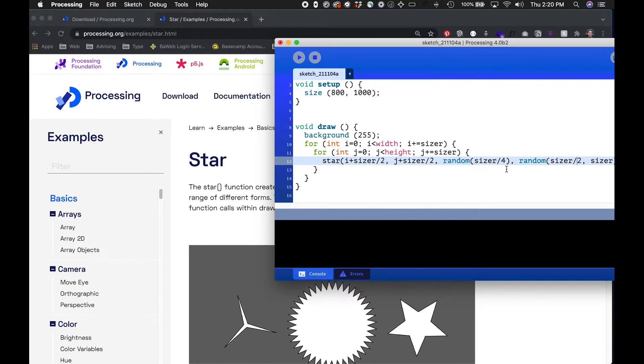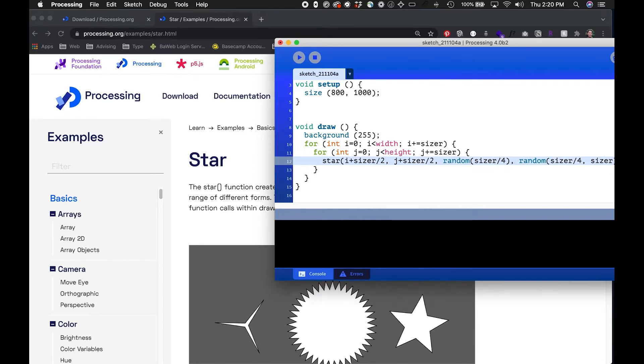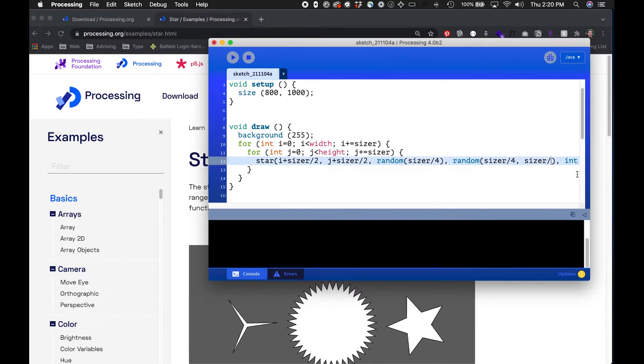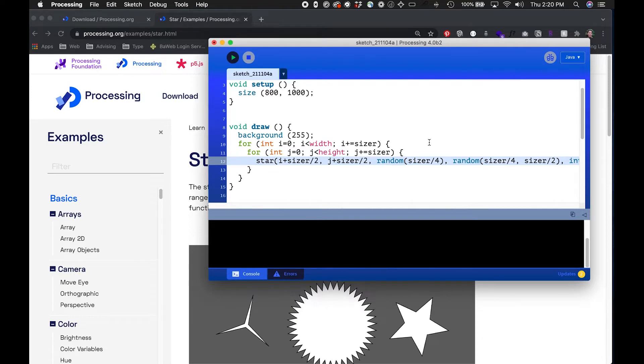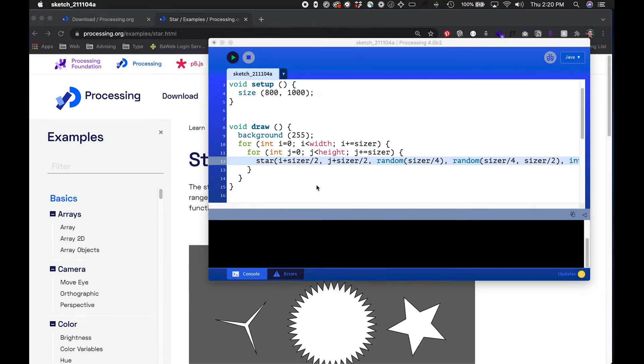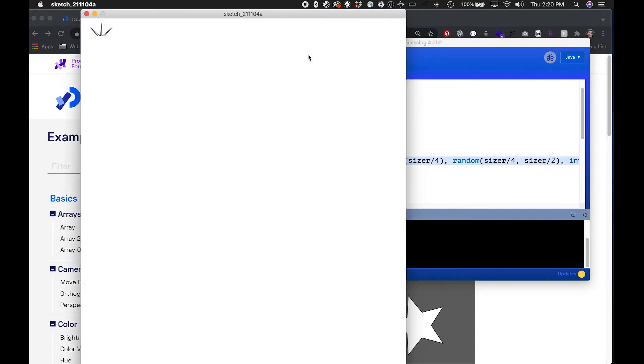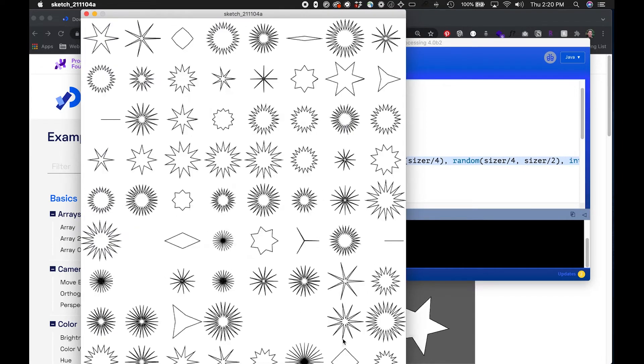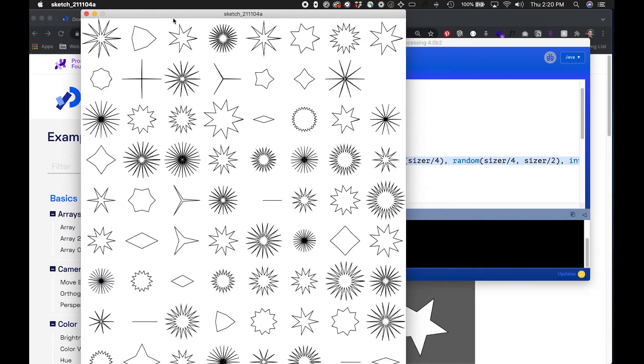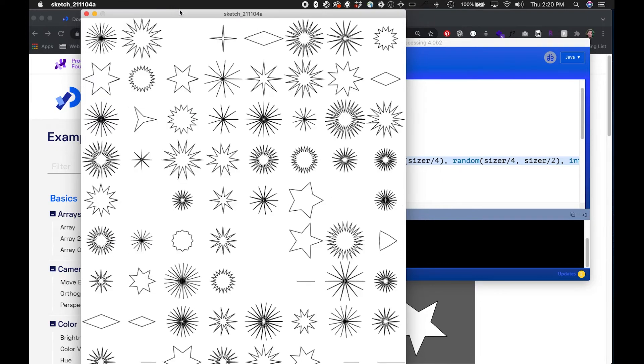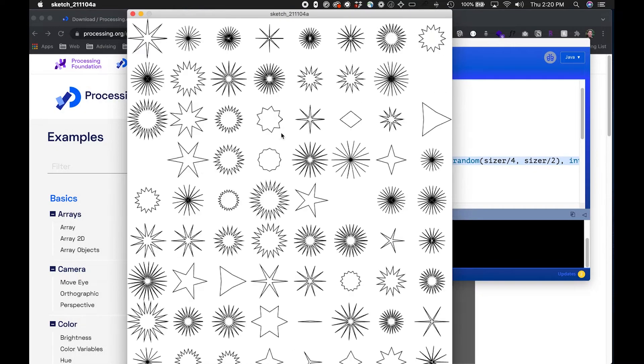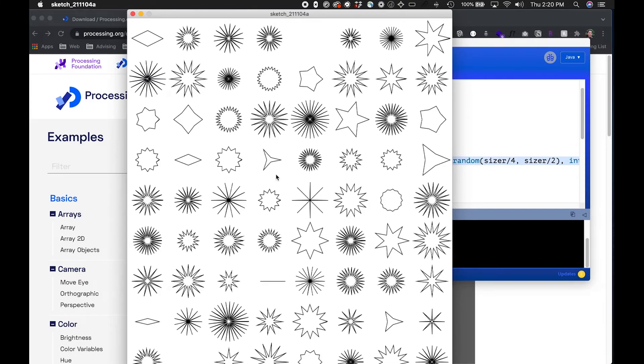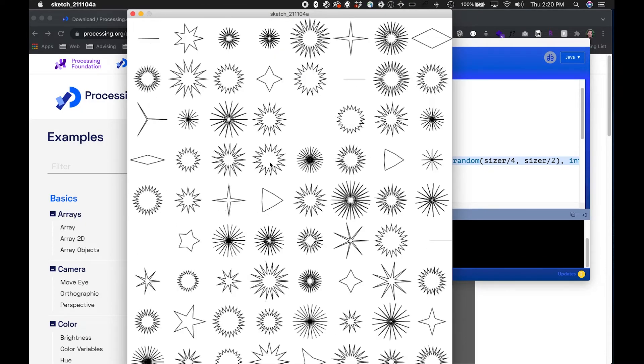So instead of going up to sizer here it's gonna go up to sizer divided by two and I think this should give me a more controlled or less overlapping view. There we go. So these are just some shapes and I could go and draw these. I'm gonna use this as the starting off point for an AxiDraw drawing which I'll prepare next.